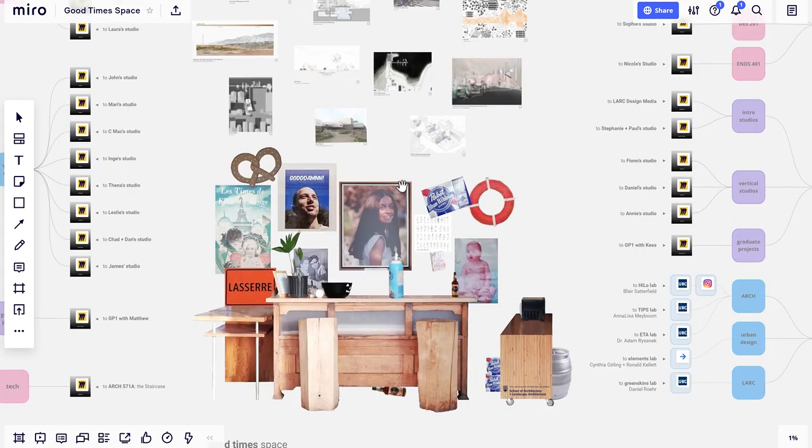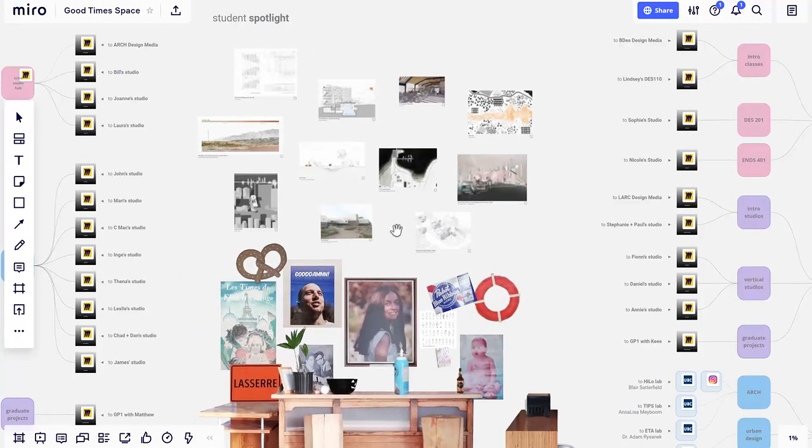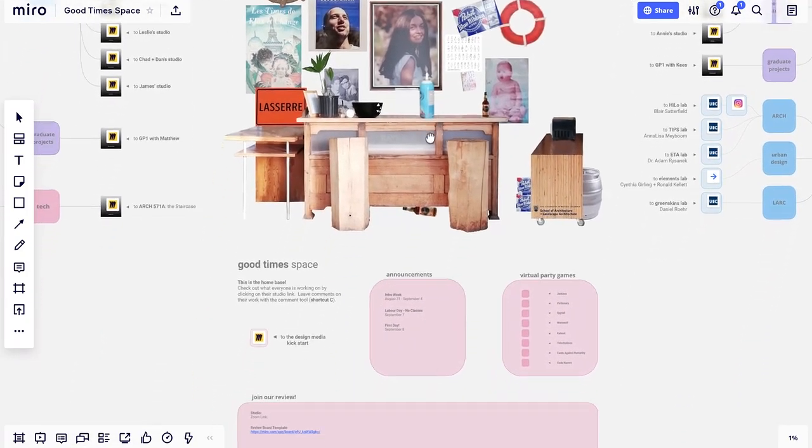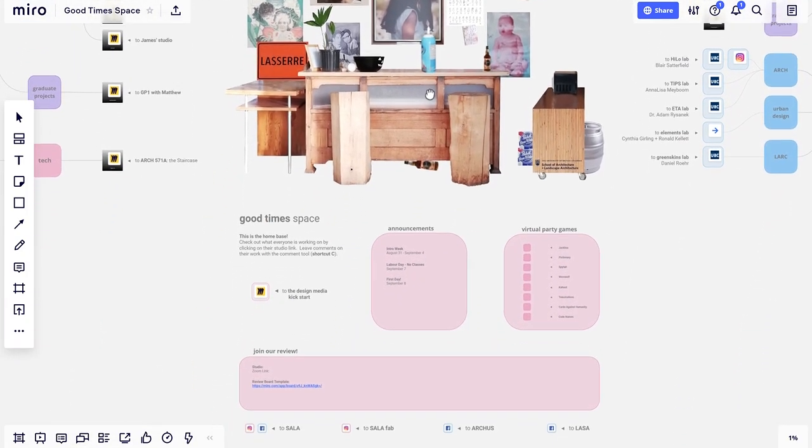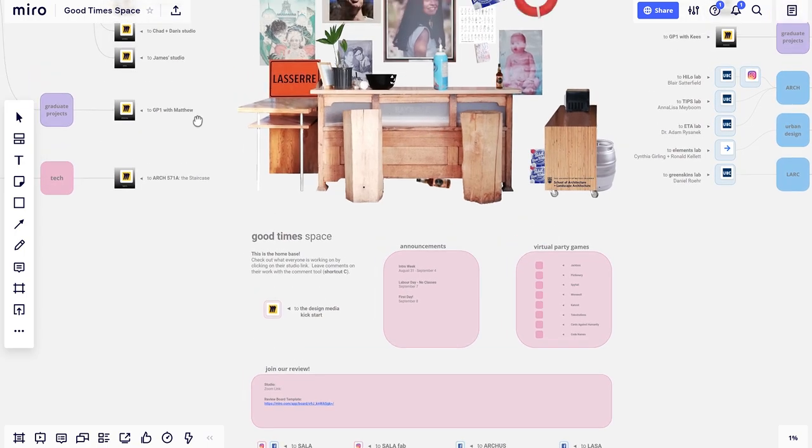The virtual good times space will function like our physical one. Studios will take turns decorating it and showcasing their work on a weekly basis. Events, reviews, and links to student groups are found under the bar.